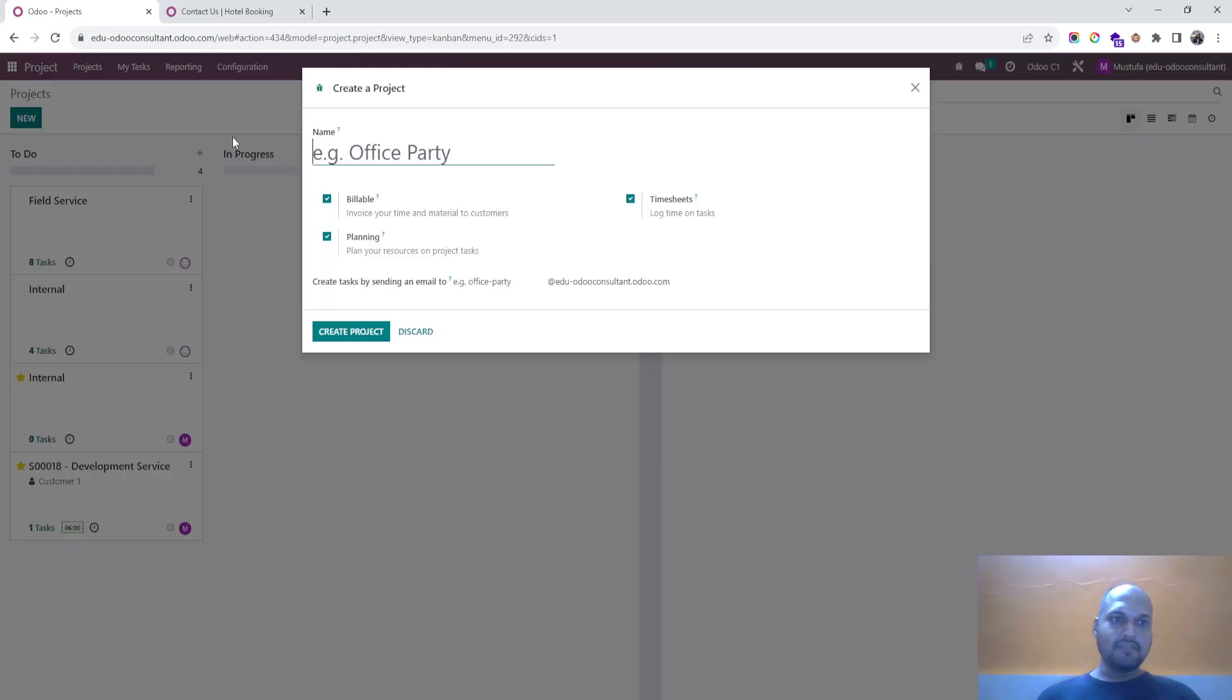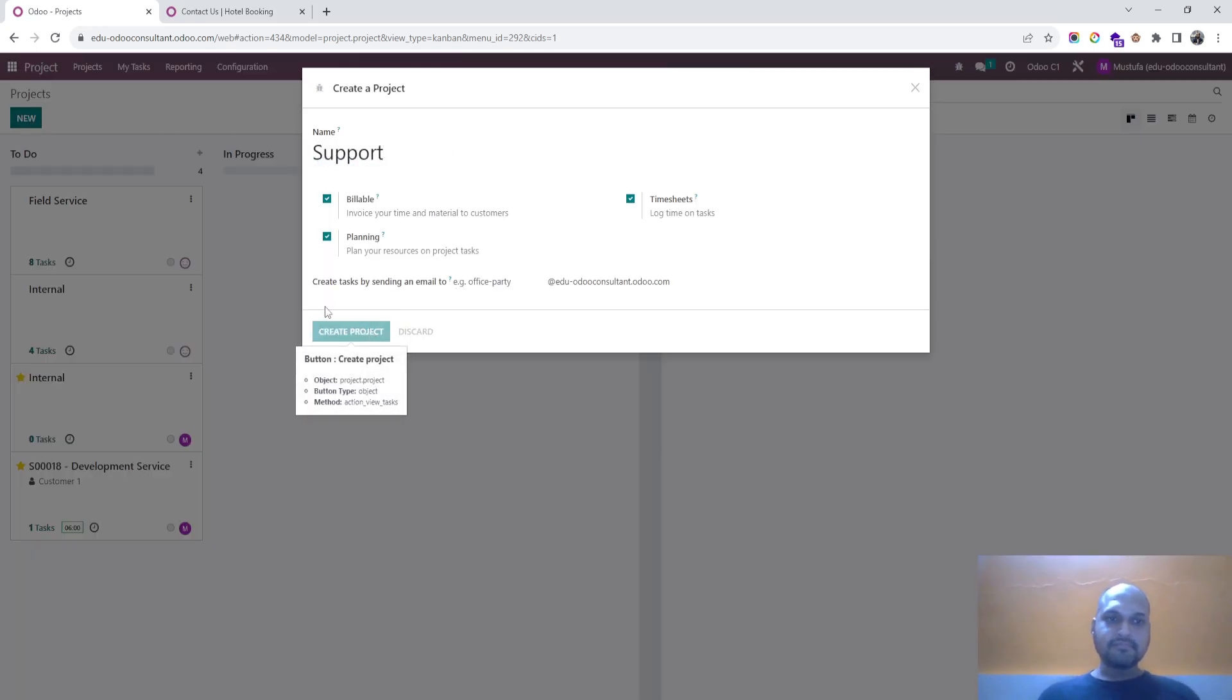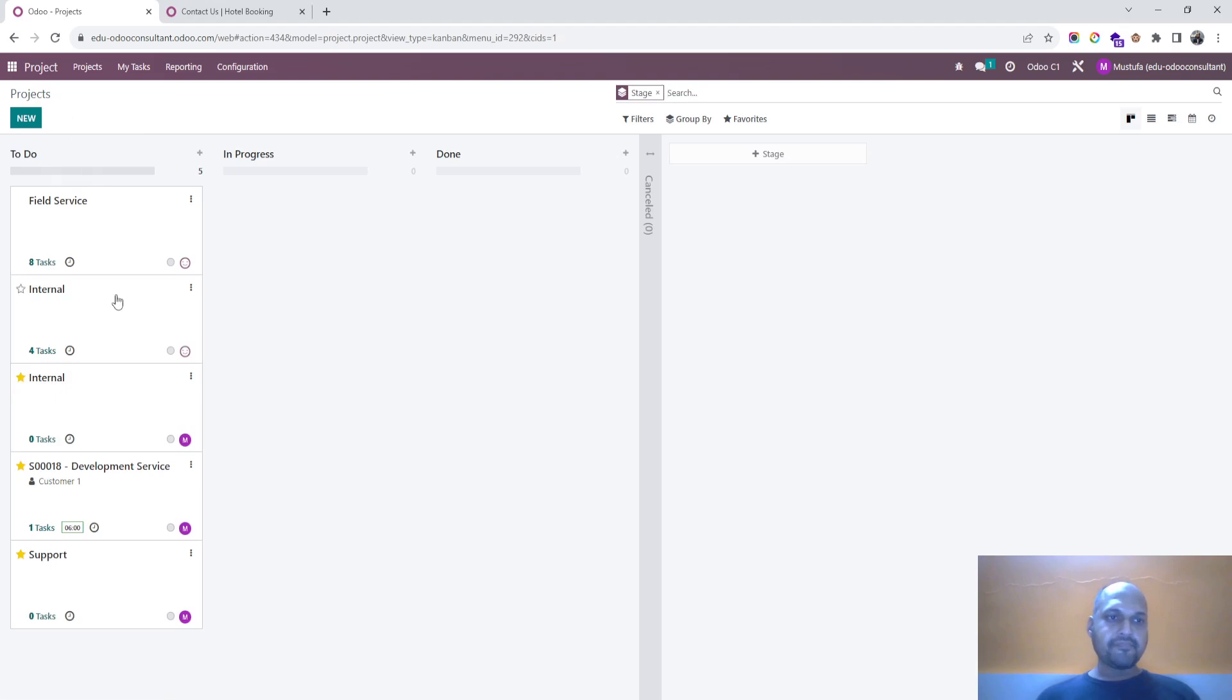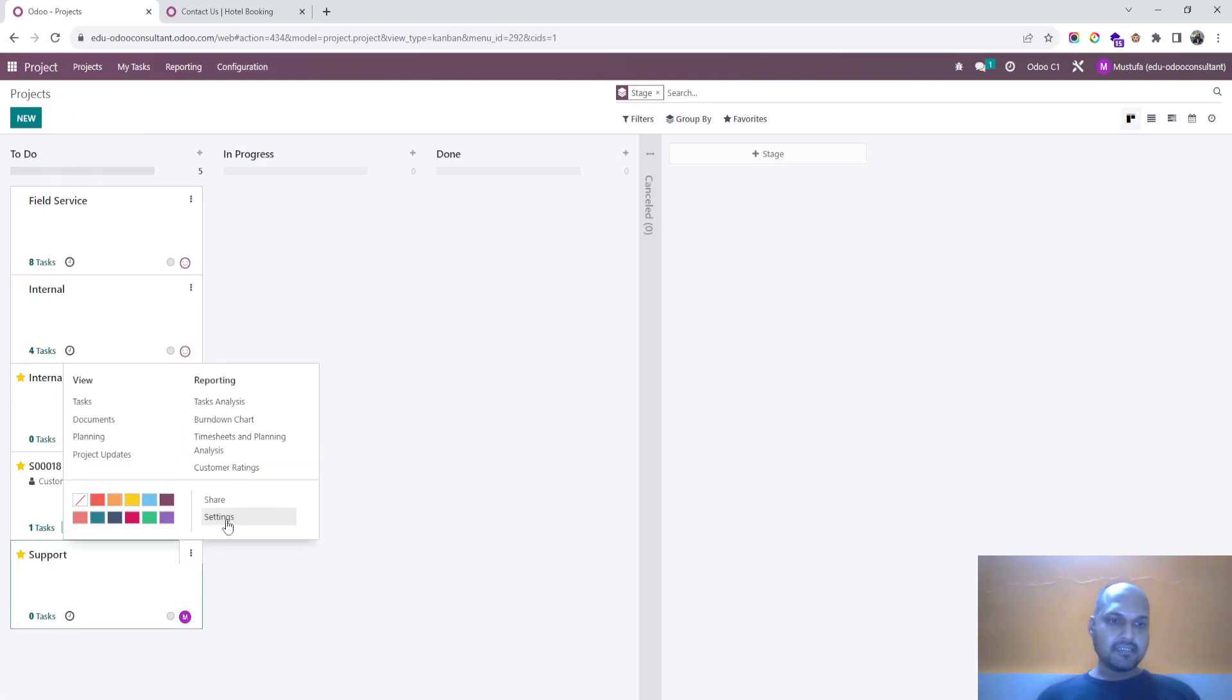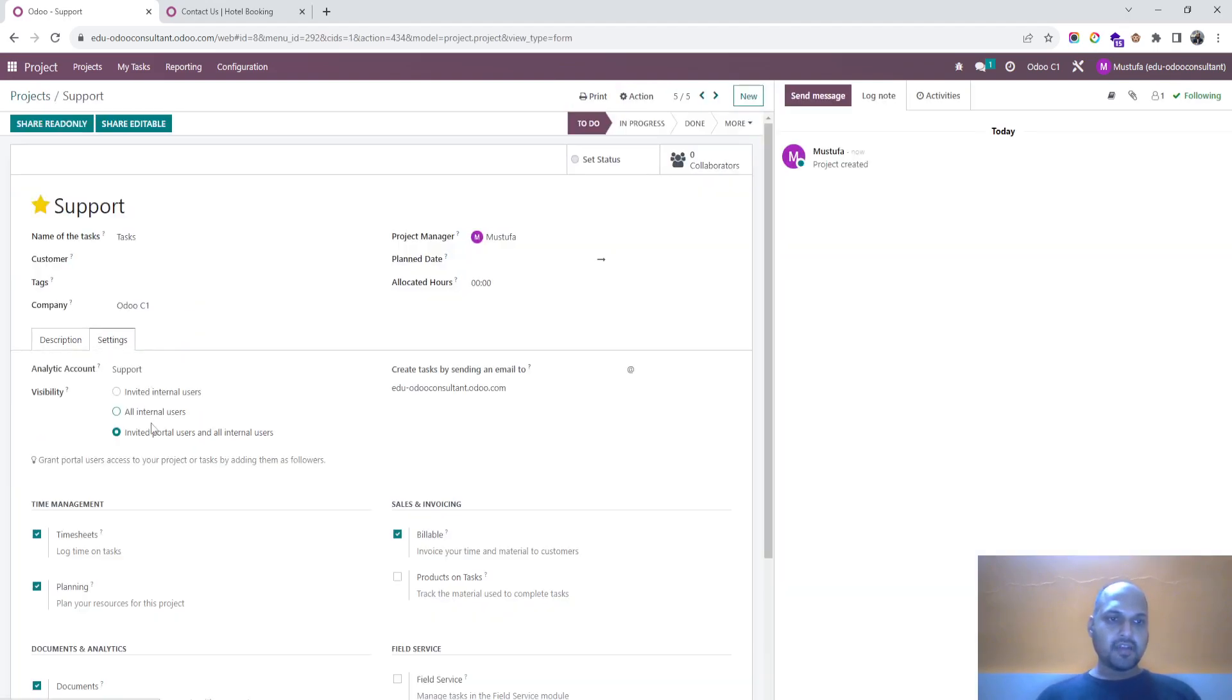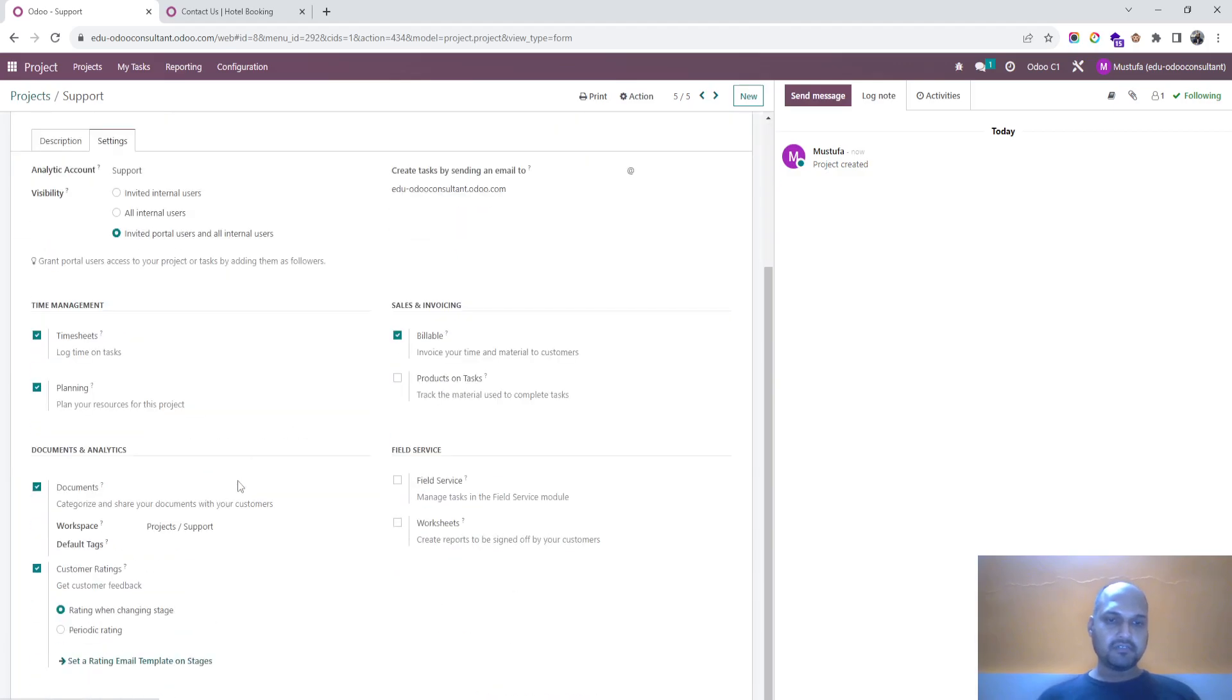First of all, I will create a new project. Type is support and here my new project has been created.